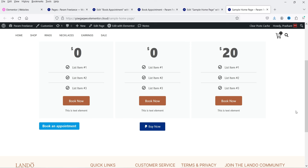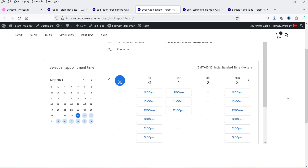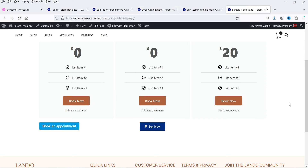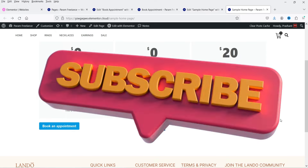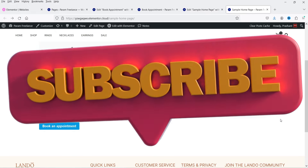In many cases you may want to accept payment before booking the appointment. In that case you can use the Elementor Pro PayPal and Stripe button. When someone clicks the PayPal button it will go to PayPal, and once payment is done it will redirect them to the booking appointment page. So there are different button types: a simple button using basic Elementor, a popup using Elementor Pro, or a Stripe and PayPal button which is part of Elementor Pro.